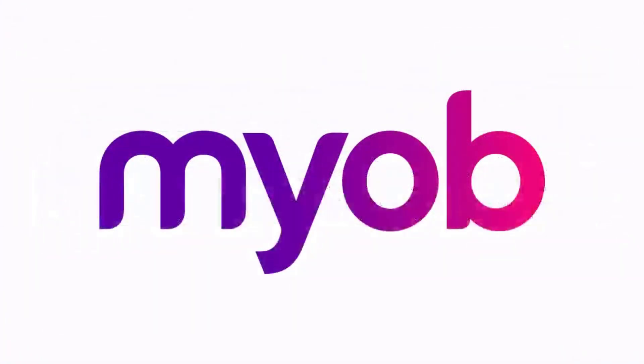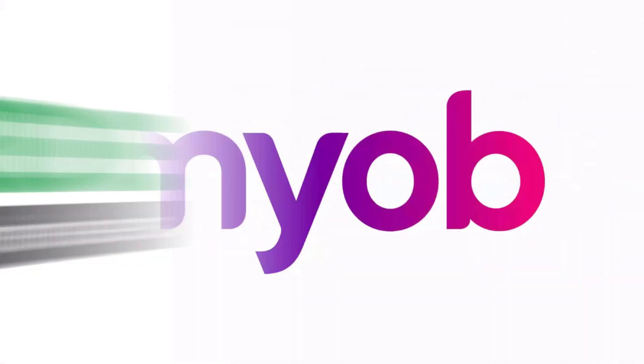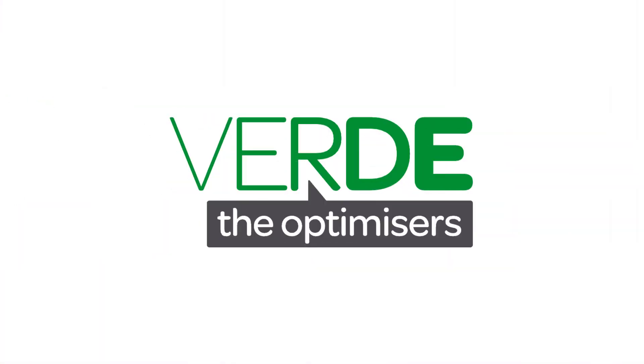And that concludes our look at importing timesheet data into the MYOB Advanced Payroll Module. Thanks for watching.